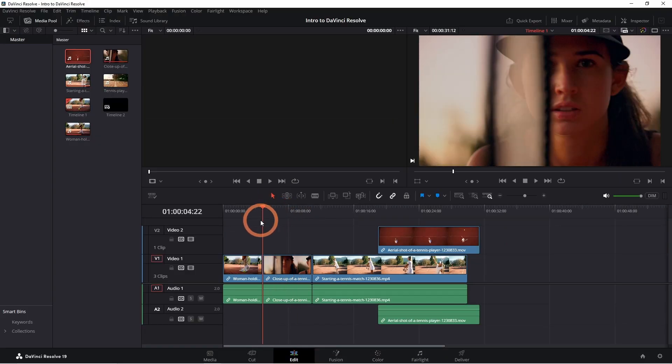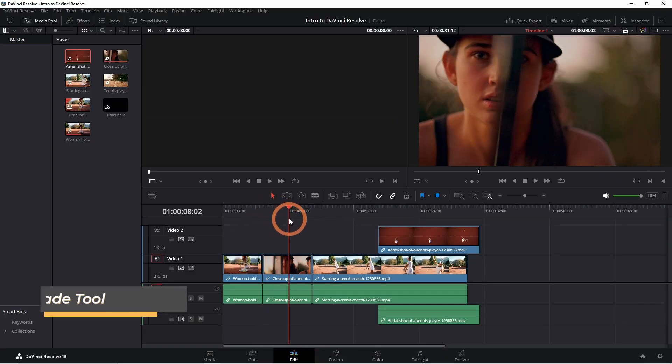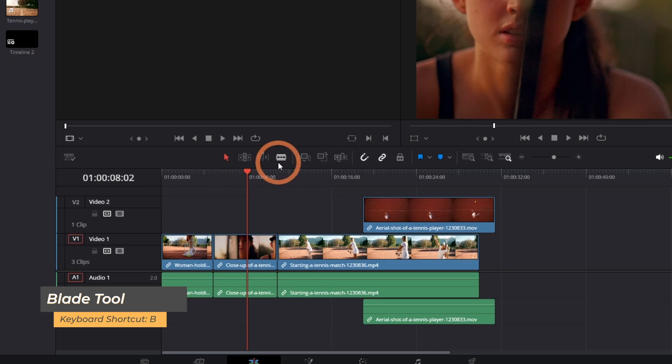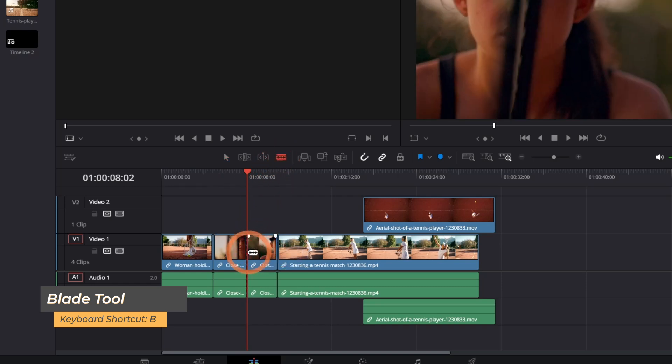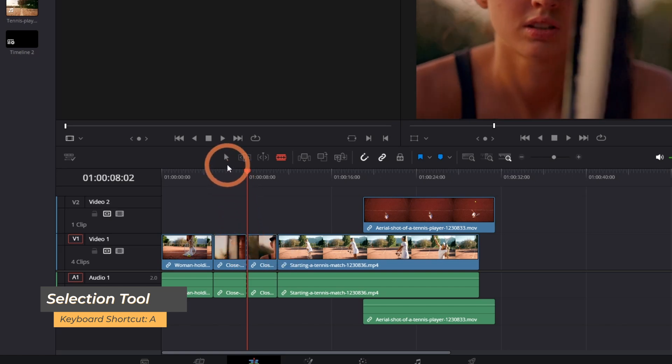If you need to cut a clip, use the blade tool. The shortcut is B. Then click where you'd like to make the cut. Click A on your keyboard to switch back to the selection tool, or simply click the selection button.